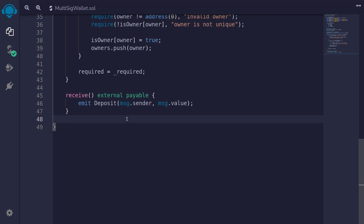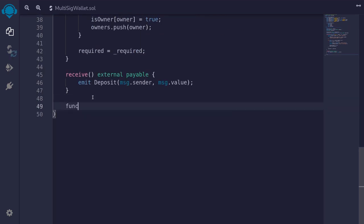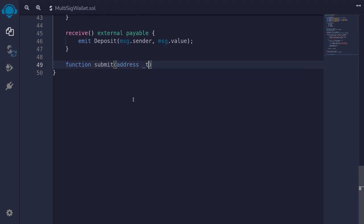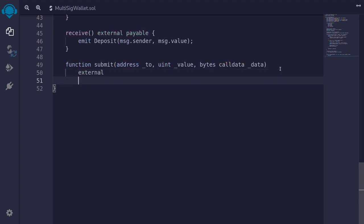Next, we'll write the function `submit`. Only the owners will be able to submit a transaction. Once the transaction is submitted and has enough approvals, then any of the owners will be able to execute it. The inputs will be `address to`, `uint value`, and `bytes calldata data`. Notice that we're using `calldata` here since this function will be external — calldata is cheaper on gas than memory. This function will be external.